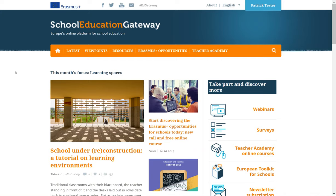Hello and welcome to this tutorial on how to access and use one of the three Erasmus Plus tools available on the School Education Gateway: the course catalog.